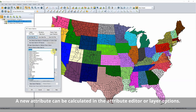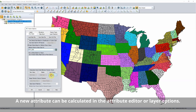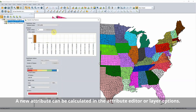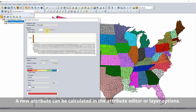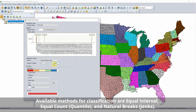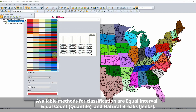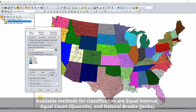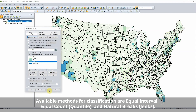To create a choropleth map with classes of features based on a numeric attribute, select the desired attribute and use the classify option. In the vector classification setup, a histogram of values is shown. Select the classification method and number of classes to preview the class breaks on the histogram.